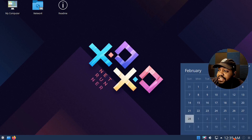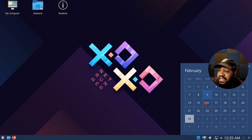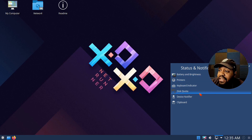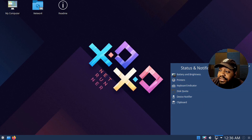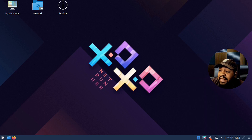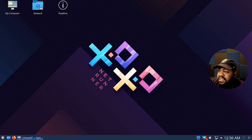The next thing is the calendar, which looks super cool — I like the time and clock display. There's an up arrow that shows all other options not currently displayed on the taskbar: battery brightness, keyboard indicator, quota, device notifier, and clipboard. Then there's network settings and volume settings. There's also Spectacle — a screenshot tool — you click it and it brings up the application where you can take a new screenshot and save it in different formats or copy it to clipboard.